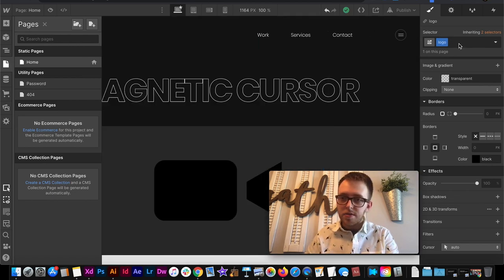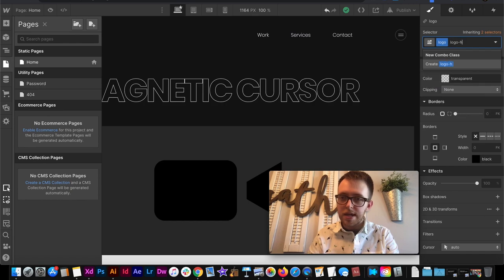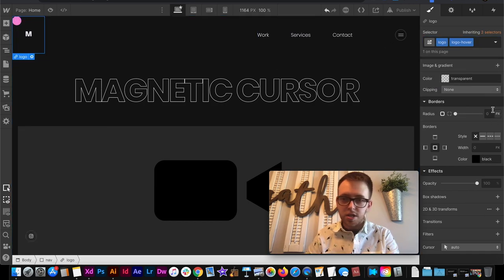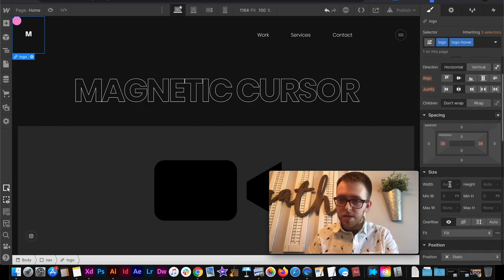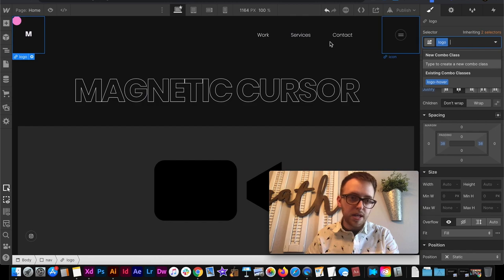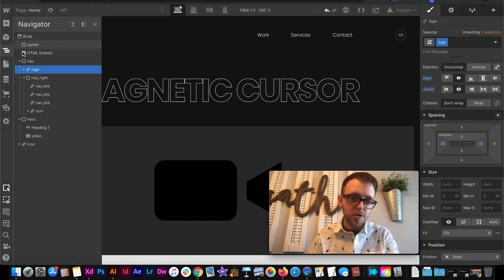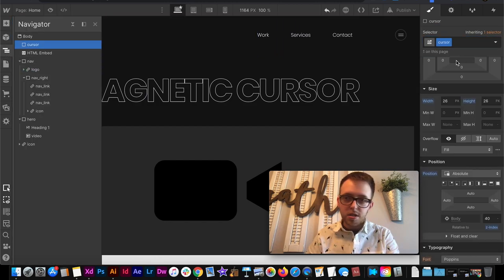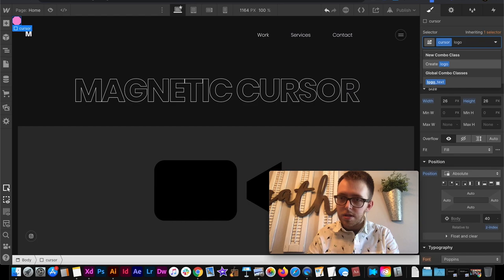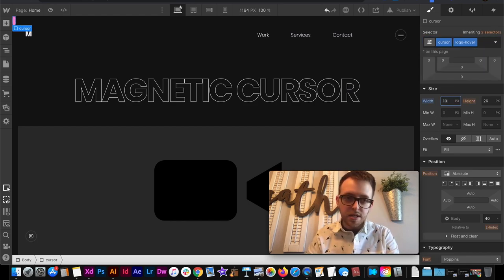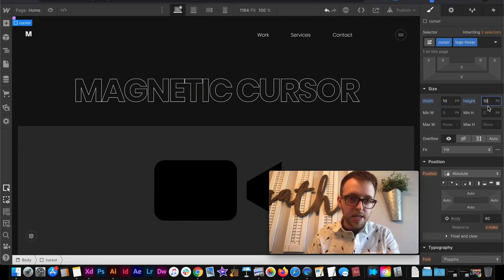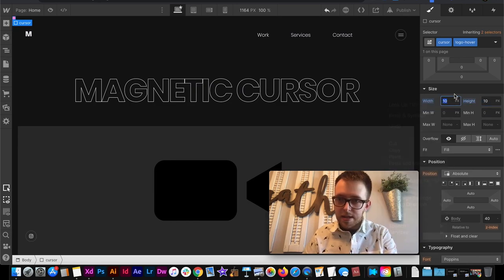So now I'll create the combo class of logo dash hover. And then we want to change the size of it. So for a width and height I'm going to, oh and that needs to be applied to the cursor. So we'll create the class logo dash hover. Width and height we'll set to maybe 10 pixels by 10 pixels something like that. Maybe 8x8.